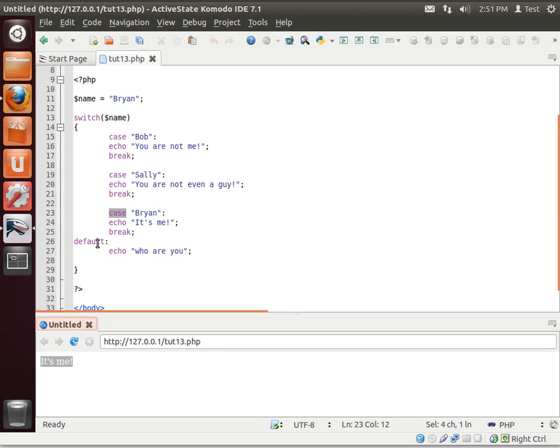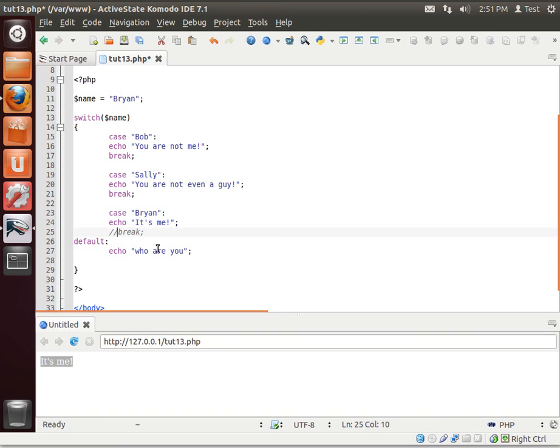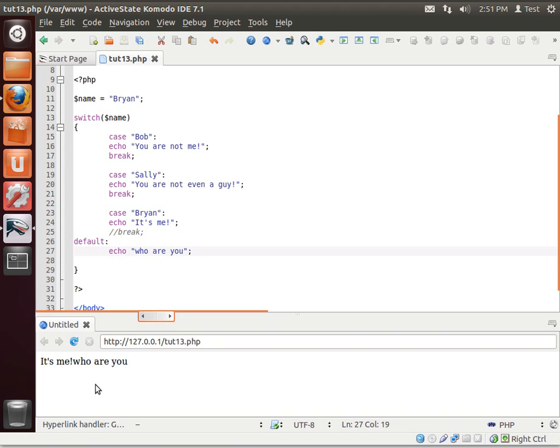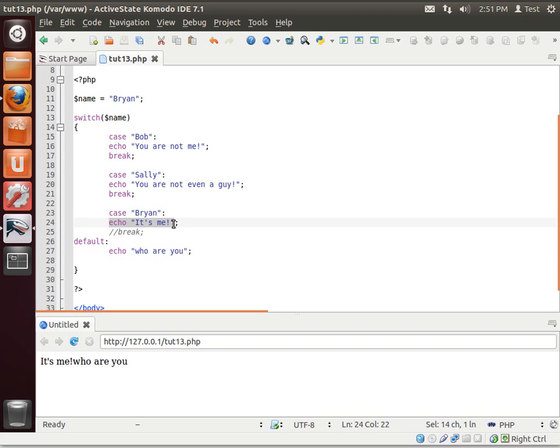Default, who are you? We didn't get the default because of this break. What happens if we take that break out? See how it says it's me, who are you? That's why you need a break. That's called fall through. It executed this code, but because there was no break telling it to break out of that code block, it just falls down to the next one.